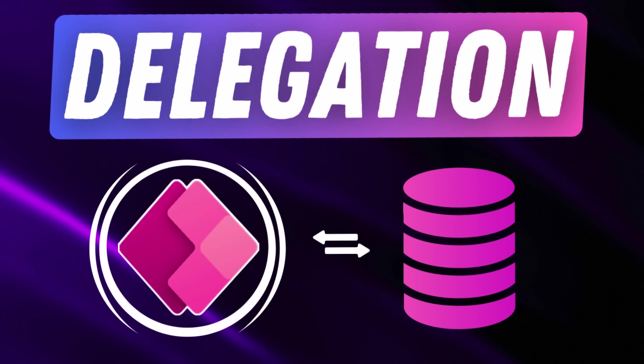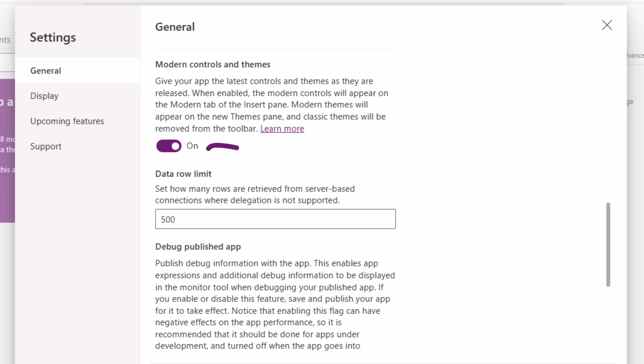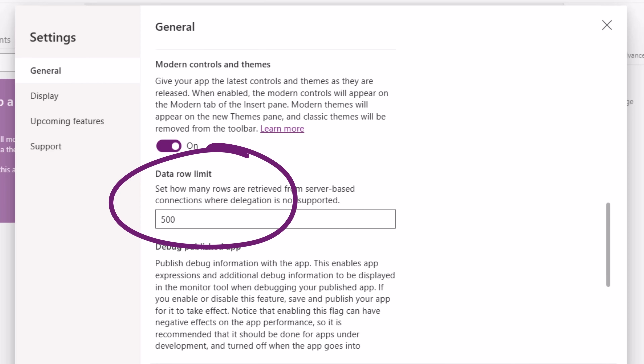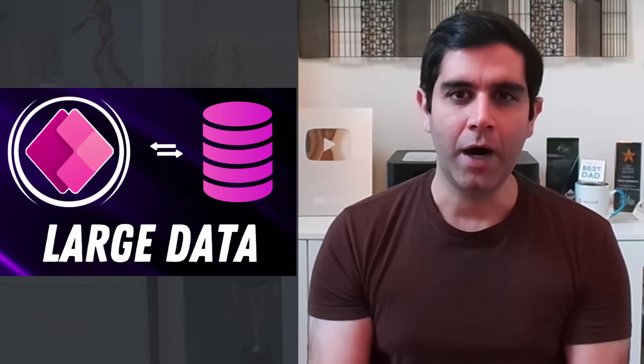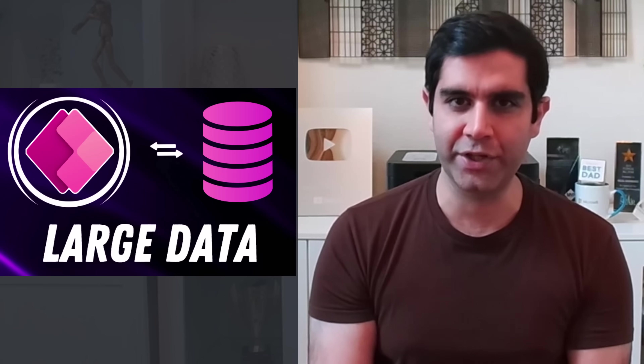Hello everyone, Reza here. Have you heard about delegation in PowerApps? Have you come across the data row limit of 500 or 2,000? Do you know how PowerApps handles large data? Let's deep dive into delegation, which is a key aspect that every app maker must be aware of.